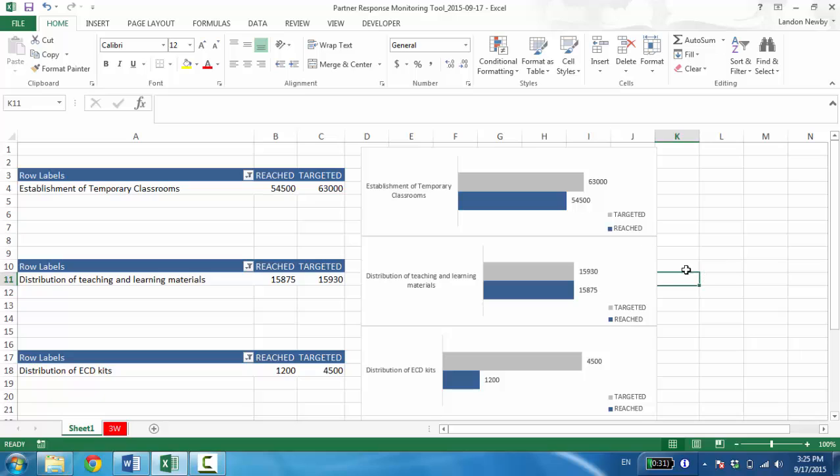We now have our charts linked to our tables, and our tables are linked to our data. So we could present this to OCHA and say, here are our indicators, target and reached. Here are our charts. If you want some nice visuals, that's great. And next week, when they say to us, give us an update, all we have to do is click one button in order to refresh, assuming that we've already updated our data.